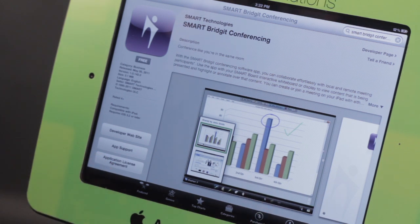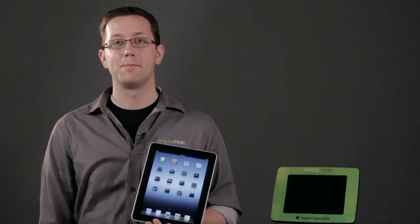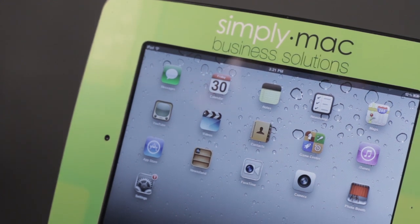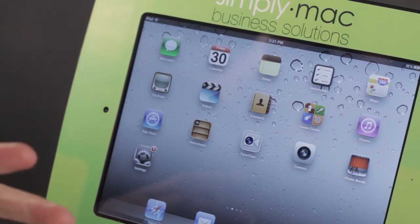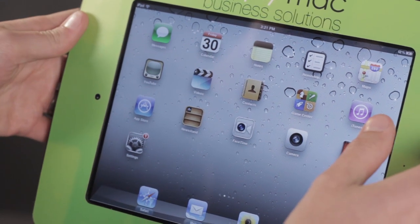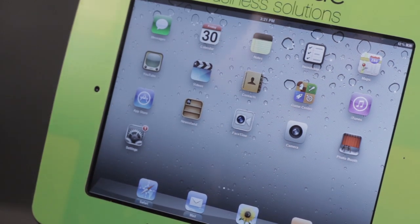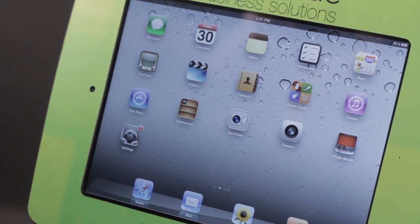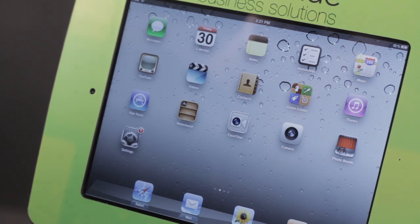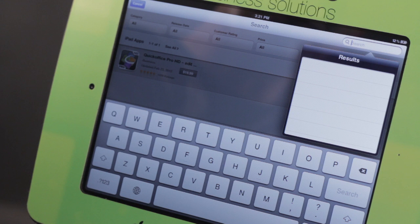I'm going to show you a way that you can connect your iPad to a smart board. We know that a lot of teachers and a lot of business professionals use smart boards, and we want to be able to use the iPad in conjunction with our smart board. Now, while I don't have a smart board here with me right now to demo this for you, I can give you the app and point you to some good resources for it.